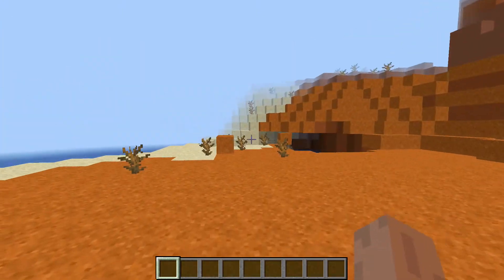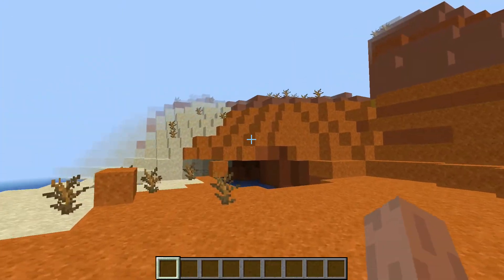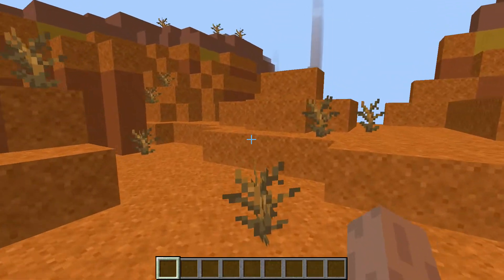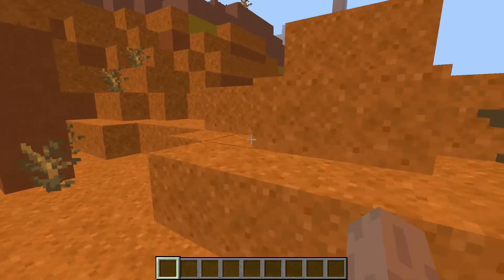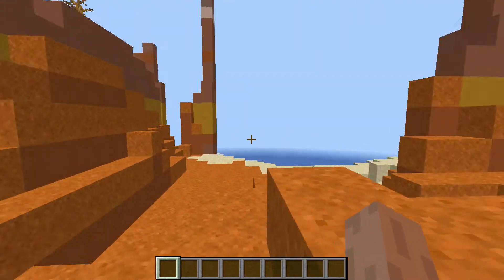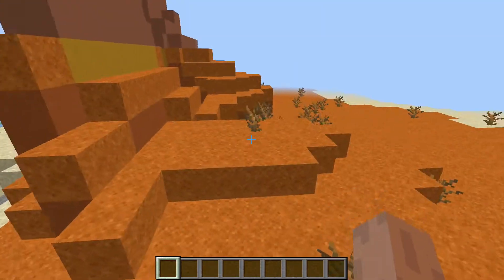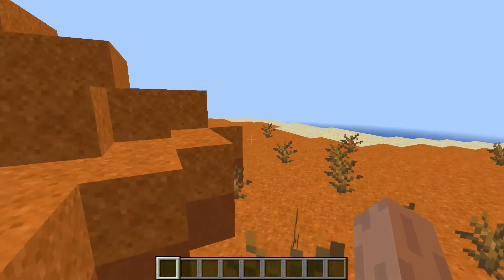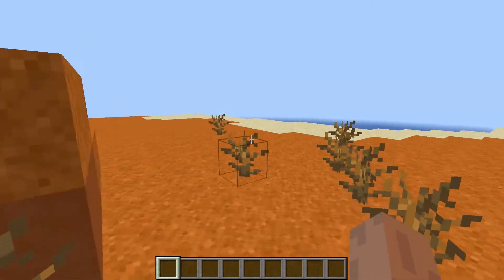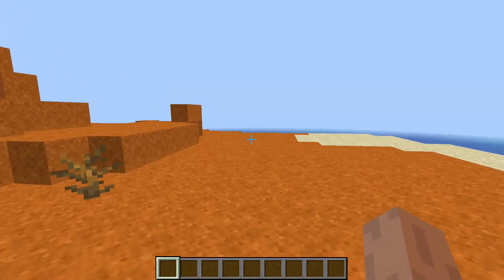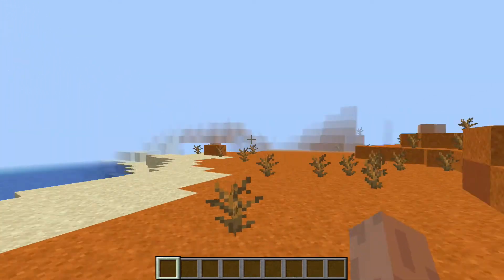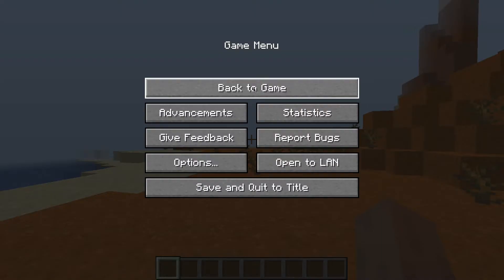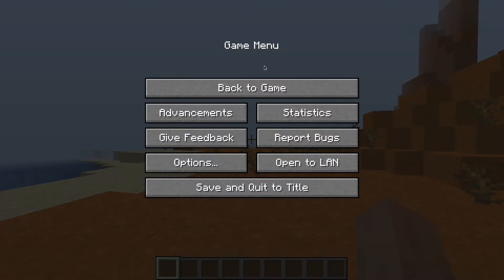I'll go to the settings again and lower the render distance — and that made things much better, with the downside of not being able to see as far into the distance. Every Chromebook will have different optimal settings, so play around with the video settings to get something you're happy with. Now you officially have the Java version of Minecraft on your Chromebook.